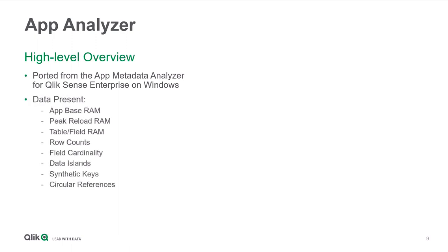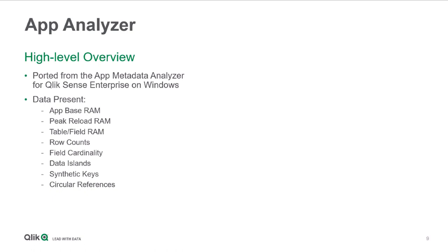And given that the API endpoint was the same in our SaaS platform, it seemed like an obvious first choice for a monitoring application to port over. Now, the data present in the application is pretty much identical across both platforms, and you're able to get the app-based RAM footprint. That's the RAM footprint of the app opening from disk, so without any users or session cache. That's actually a direct quota that we'll talk about in just another slide in the SaaS platform.